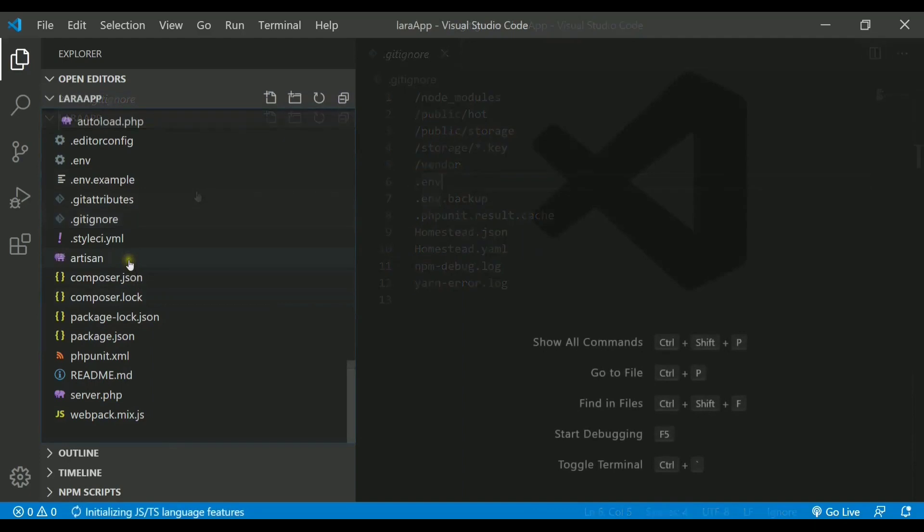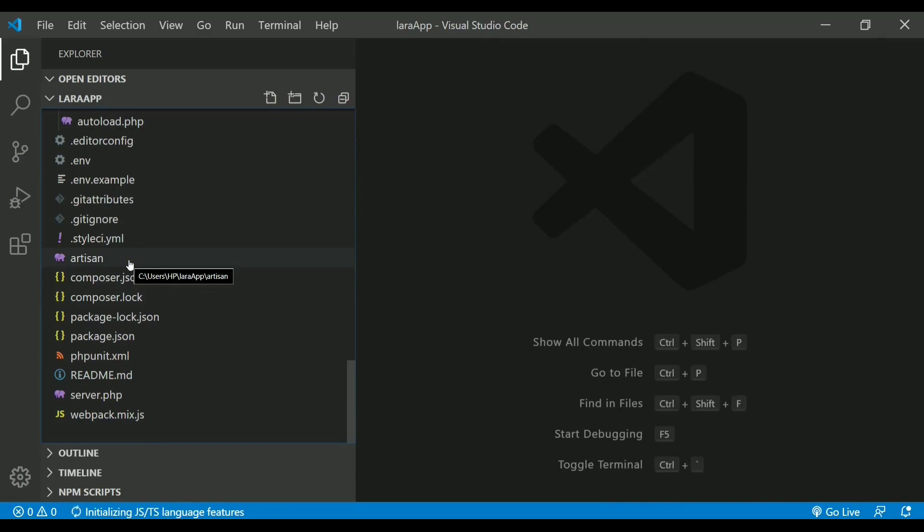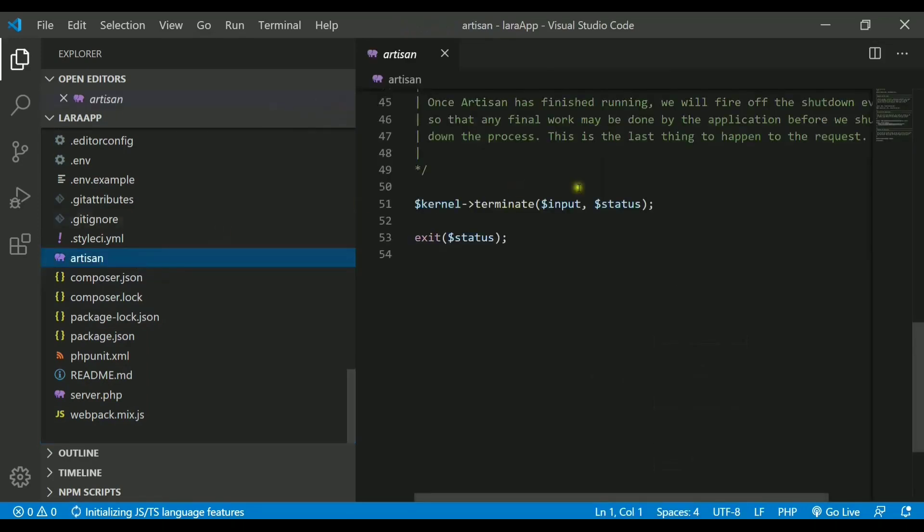We also have artisan file that actually is very important because whenever you are using artisan CLI, it provides you with thousands of commands that you can use in the project. For that we use this artisan file which contains the code. We will never be touching this code so that nothing wrong happens with the project.